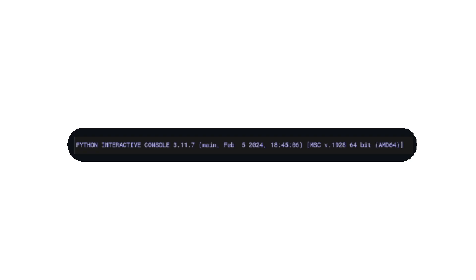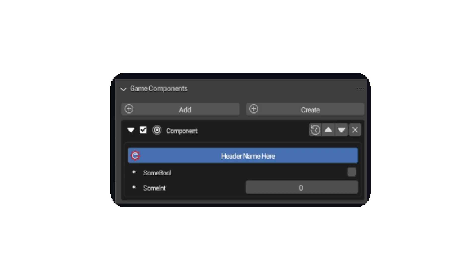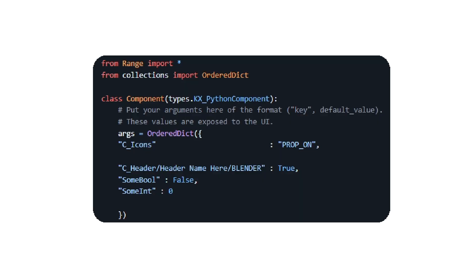Python has also been updated for Range 1.6 using Python 3.11, bringing new features and performance improvements. Along with the Python update comes some new component interface improvements, allowing you to stylize your components.